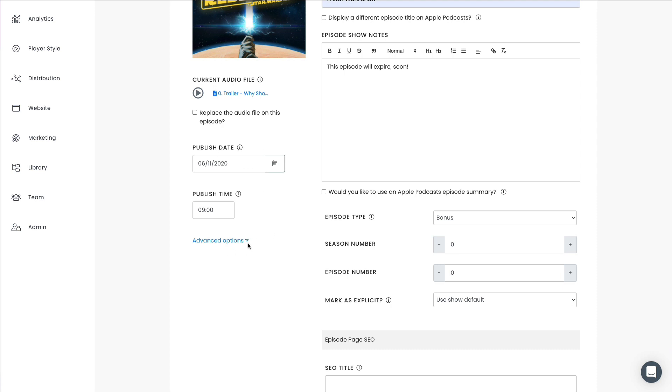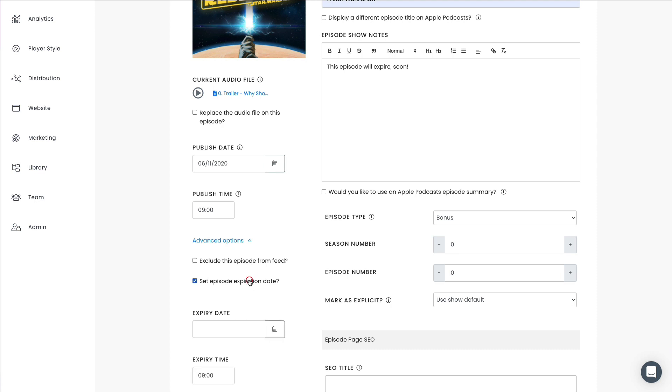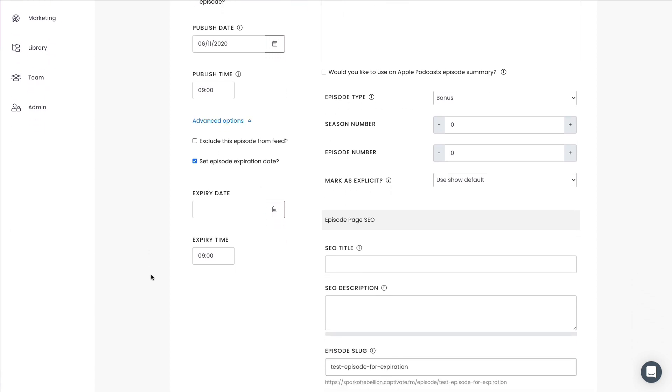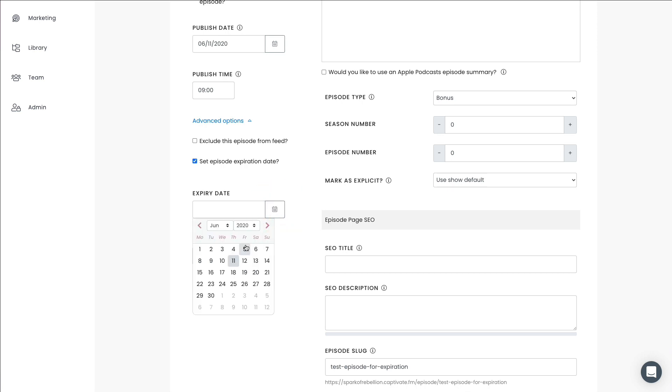And what you'll see here is now we have some advanced options on the publish screen right here. I just click advanced options. And then I've got the option to set an episode expiration date. So if I click this checkbox right now, I'm going to be faced with an expiry date box and of course, an input for the date and time. So if I just go ahead and choose the same day, so just for demonstration purposes, I will choose today.